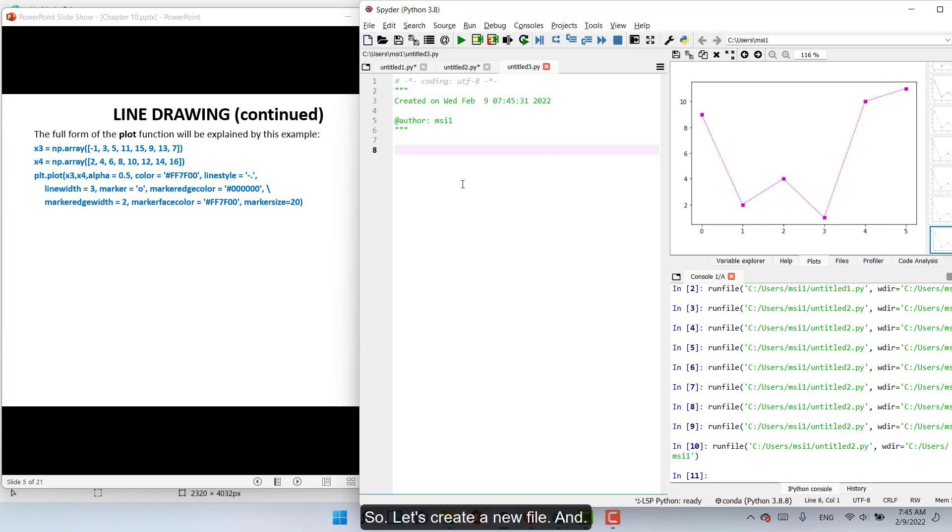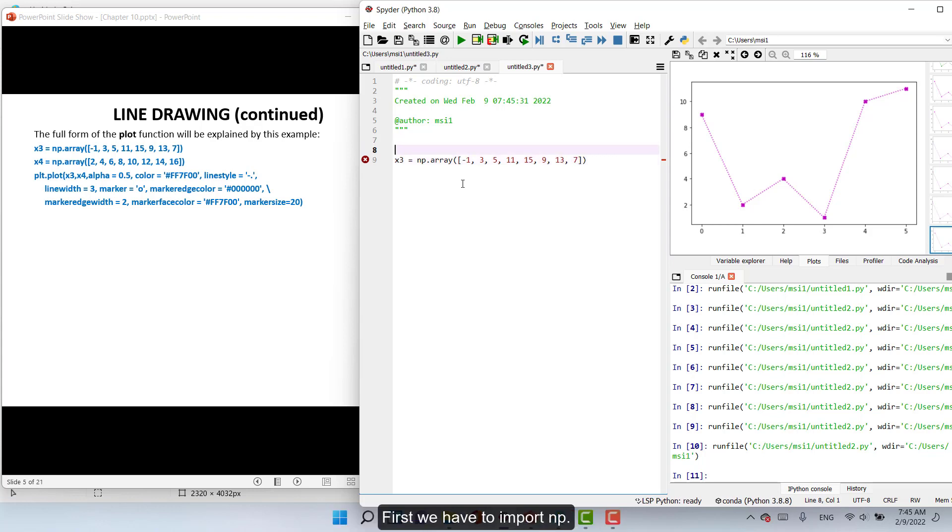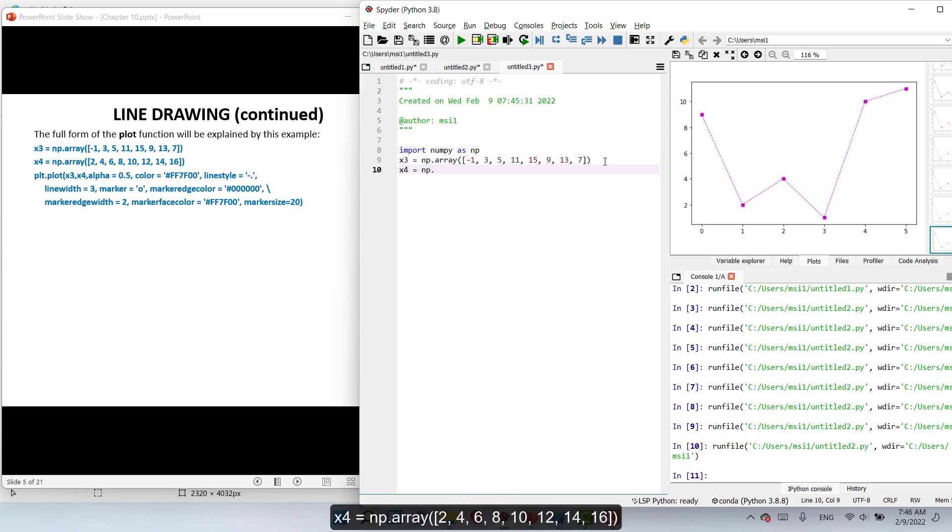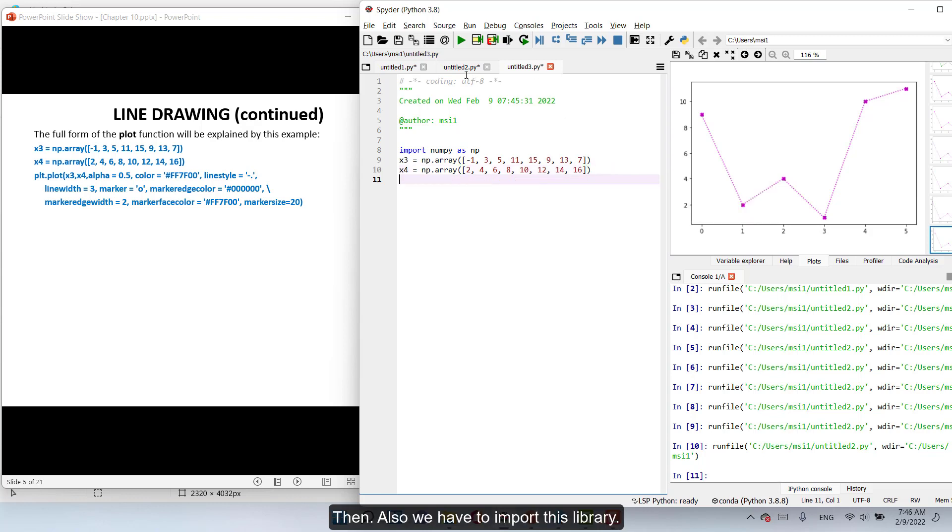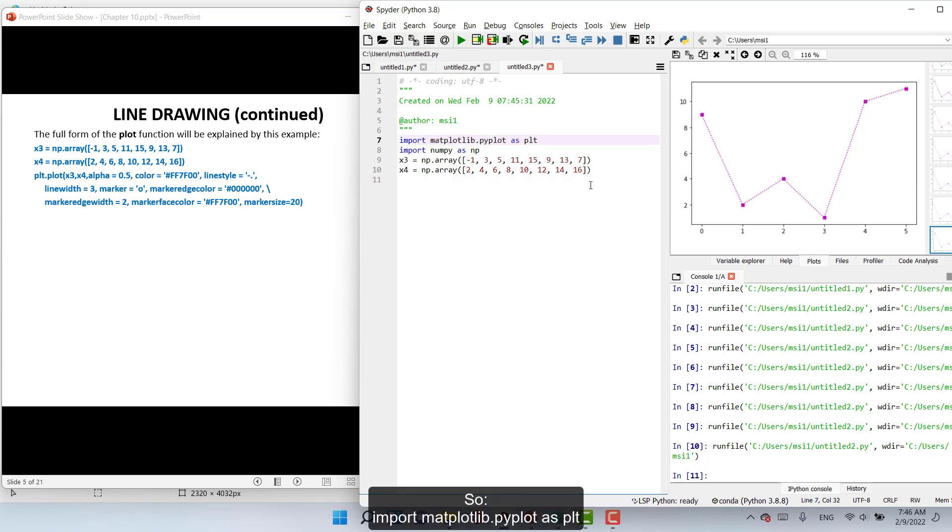New file. And X3 equal np.array with values -1, 3, 5, 11, 15, 9, 13, and 7. First we have to create Y3 equal np.array with values 2, 4, 6, 8, 10, 12, 14, and 16. Then also we have to import this library. So import matplotlib.pyplot as plt. And then plt.plot.